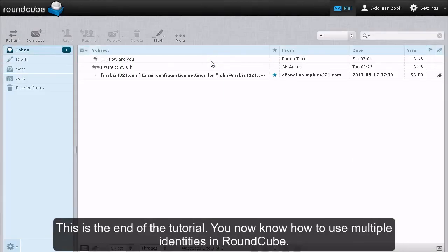This is the end of the tutorial. You now know how to use multiple identities in RoundCube.